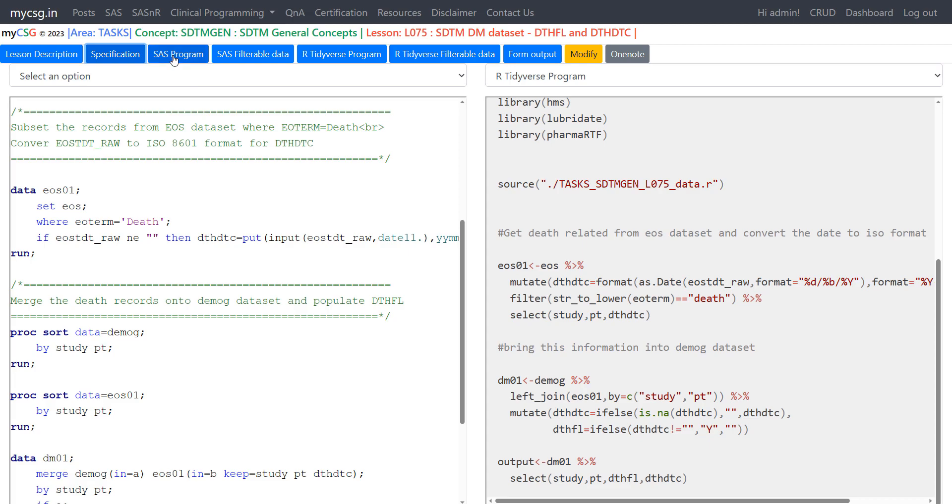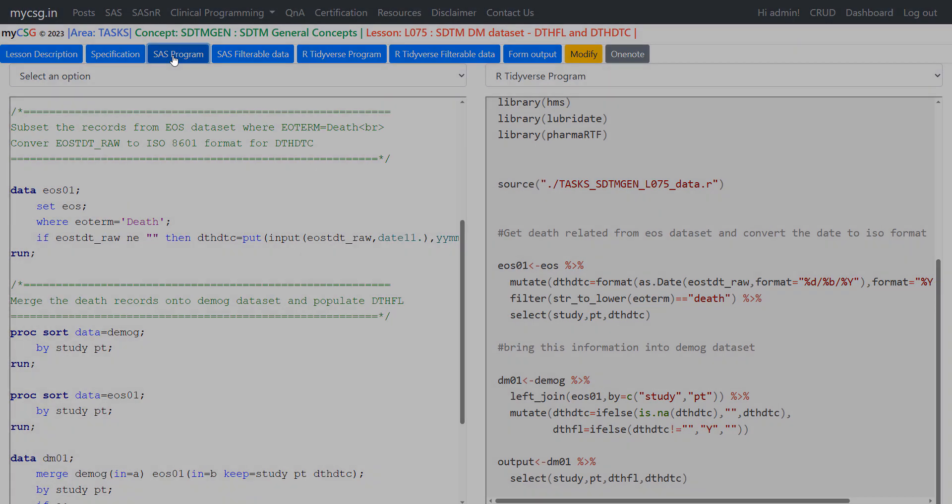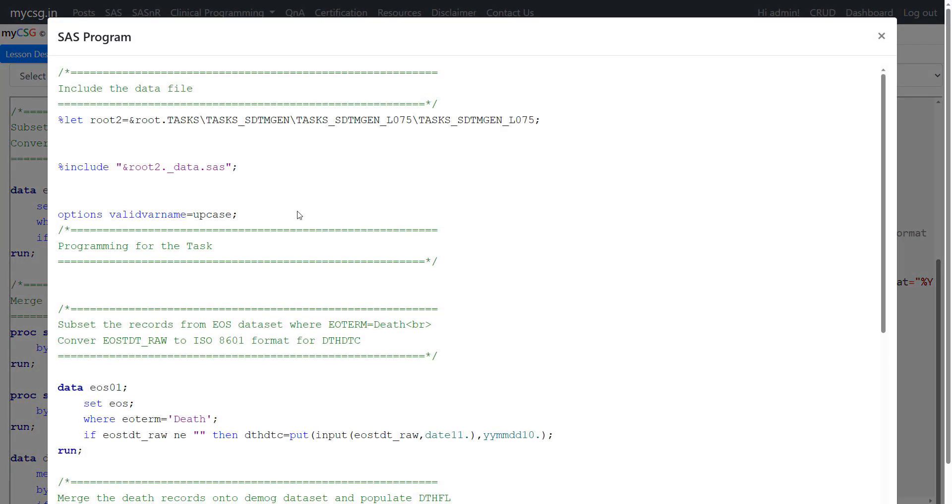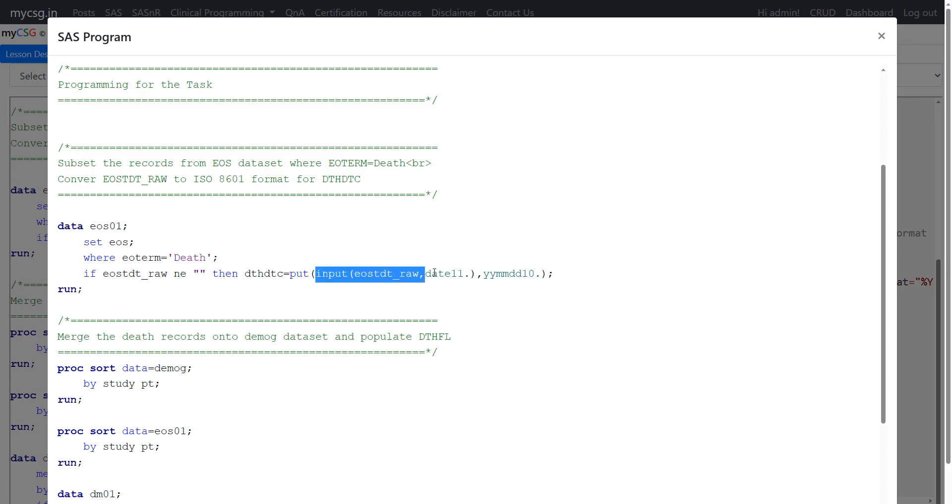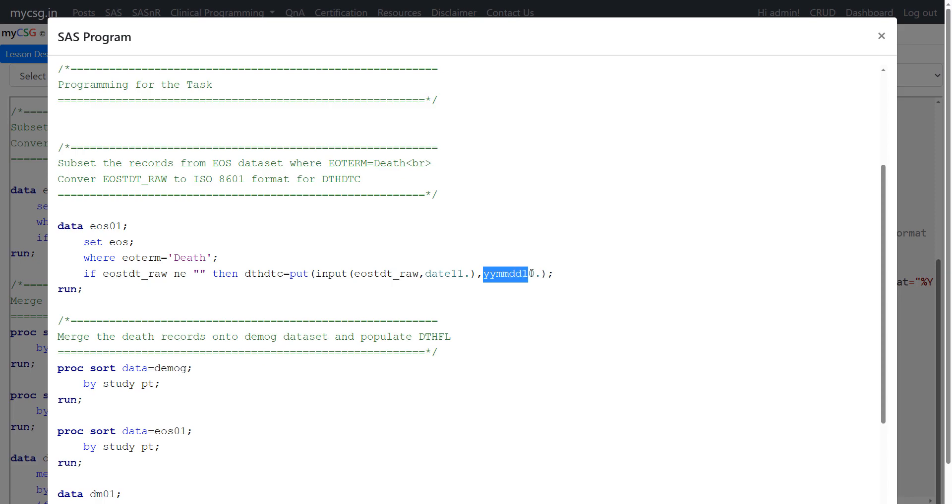So let us see the SAS program first in a quick manner. What we are doing here is we are using EOS data set creating a data set called EOS01. We are filtering only those records where EOTERM is death and then creating this DTHDTC variable by using EOSTDTRAW. So we are first converting it into numeric format using input function and date 11 in format and then the resulting numeric value is converted back into ISO 8601 notation using YYMMDD 10 dot format.